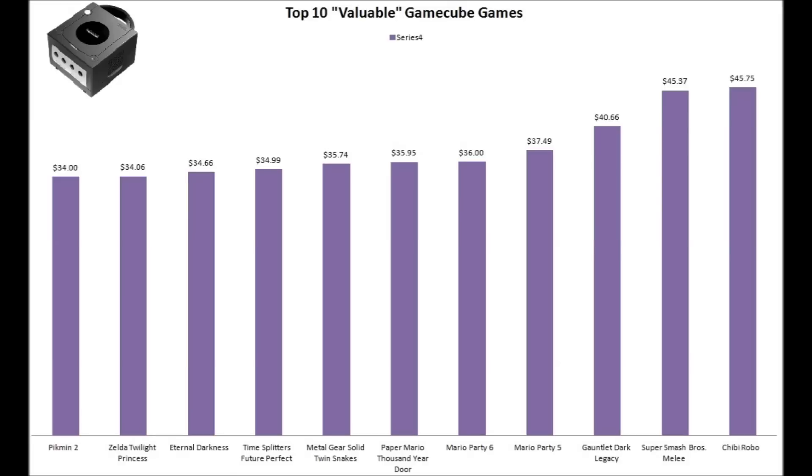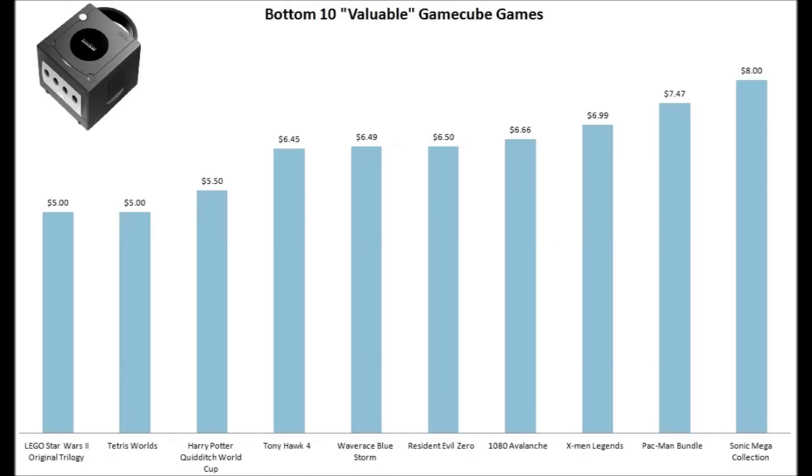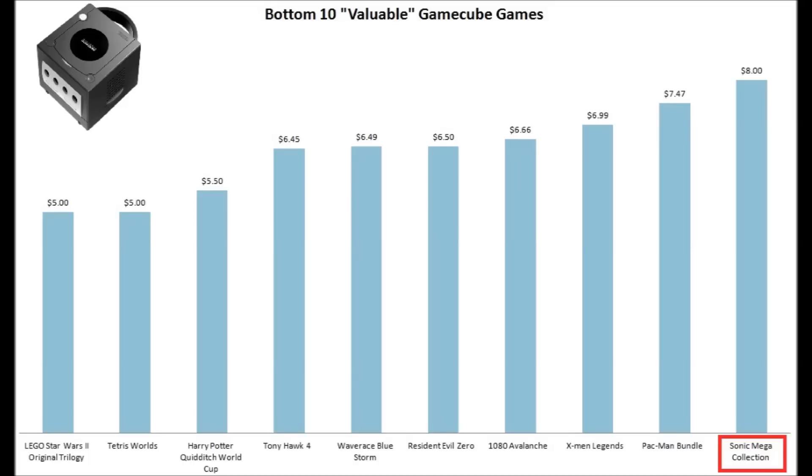These are the top 10 valuable GameCube games that I own. So that's kind of no surprise. These are the big hitters. This is the bottom 10 valuable, so the least valuable that I have. Not really surprised here. Resident Evil has been re-released a bunch of times by Capcom. And Sega is also guilty of whoring out the original Genesis classics. So no surprise.